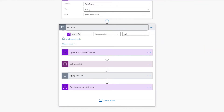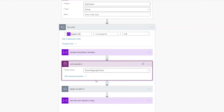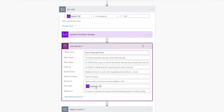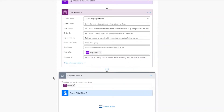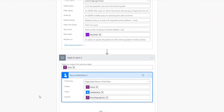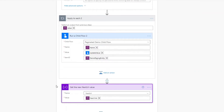Then I have a do until loop, which says that as long as the next URL property is not null, we're going to do another call to list records. In the advanced options you can see the skip token is now specified as one of the parameter options — that's exactly how we go one page to the next to get all of the data, regardless of the limitations in Power Automate. Then I do another apply to each where I'm once again calling that child flow.